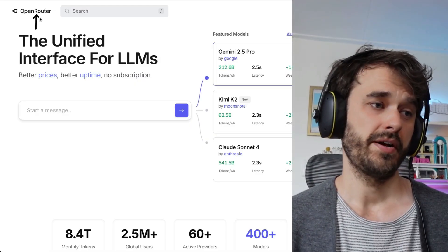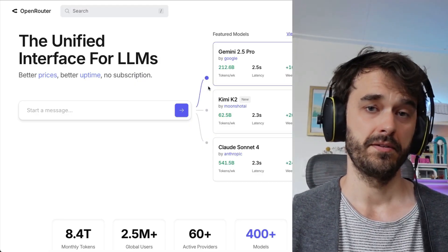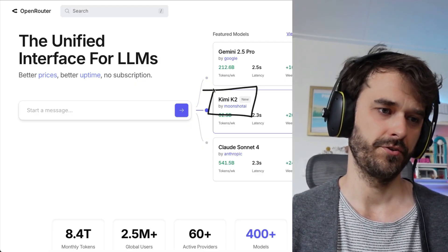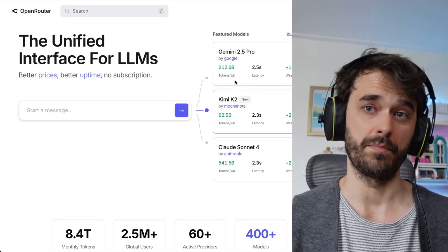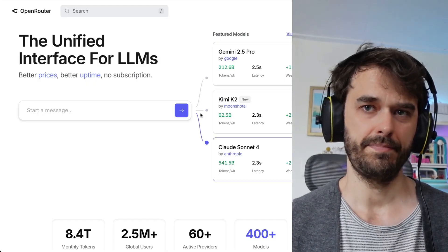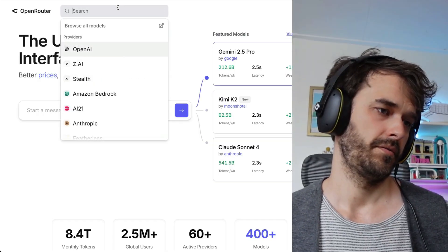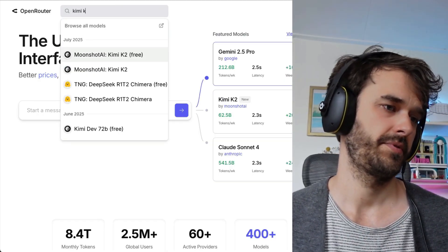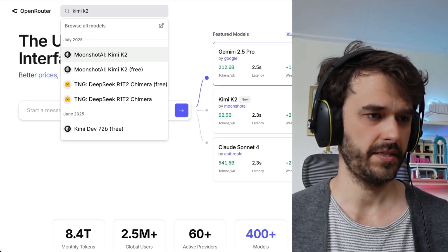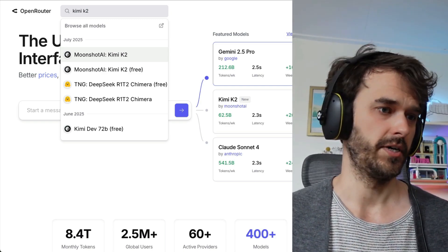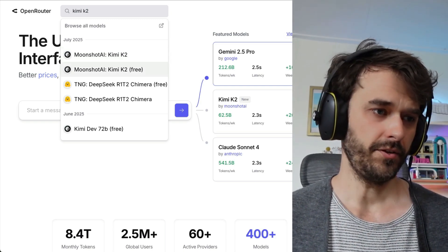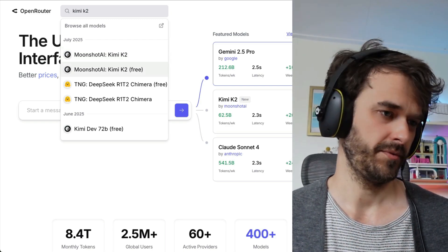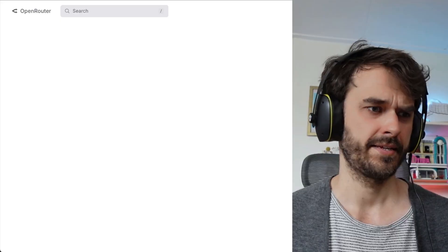Now, the reason I want to give Open Router a spin right now is because there's this new model, Kimi K2, that seems to be quite popular, and I want to give that a spin. So I should be able to go to search here, and I should type Kimi K2, and then I am able to indeed see the model. It also seems that there's a free version available, so let's explore that.